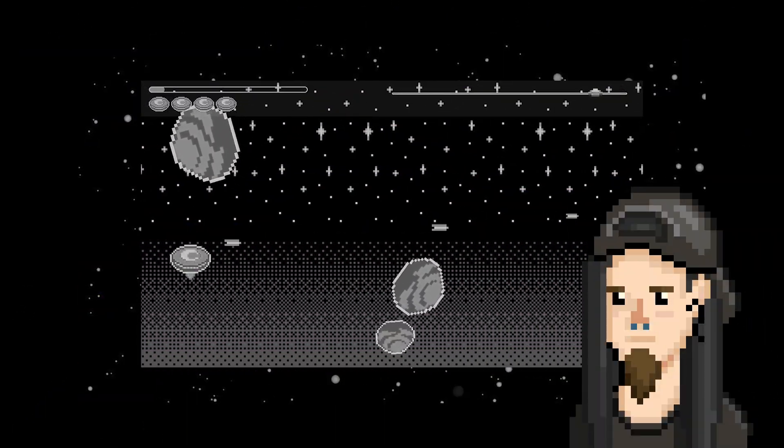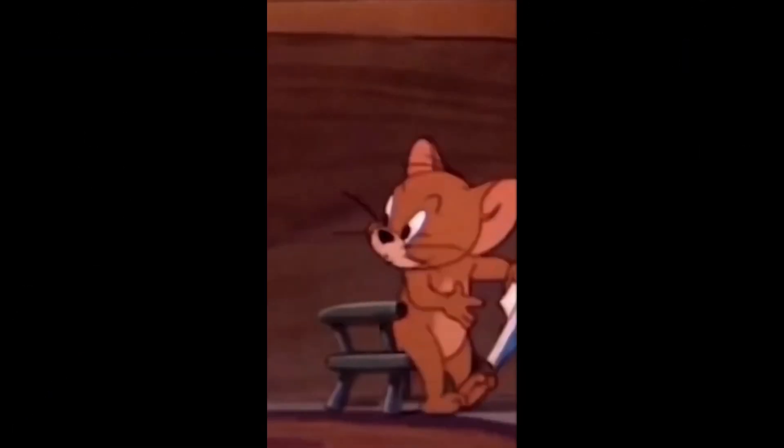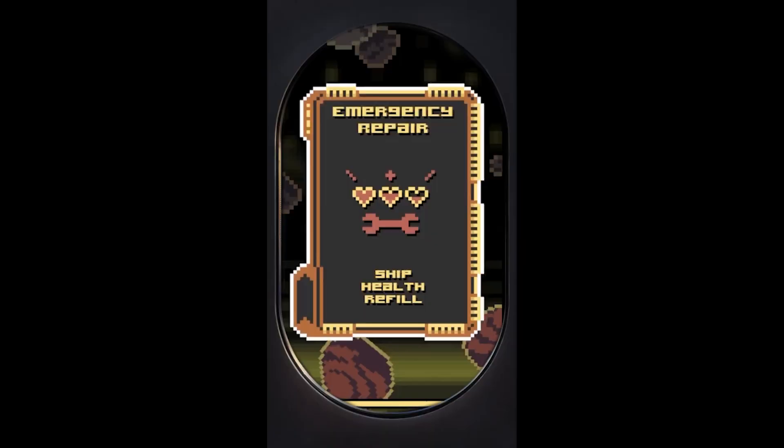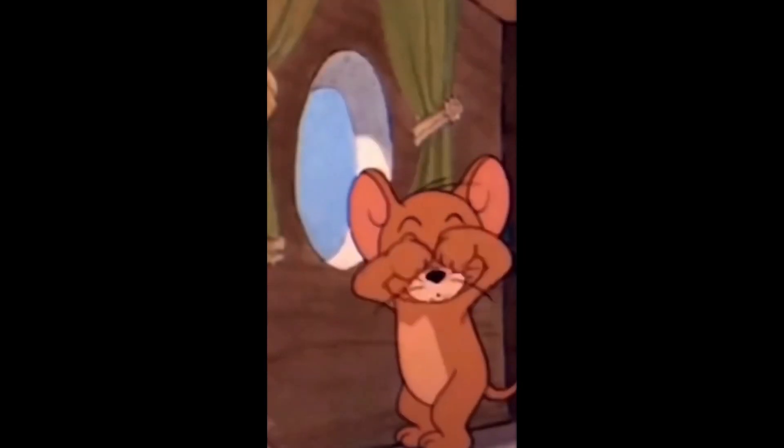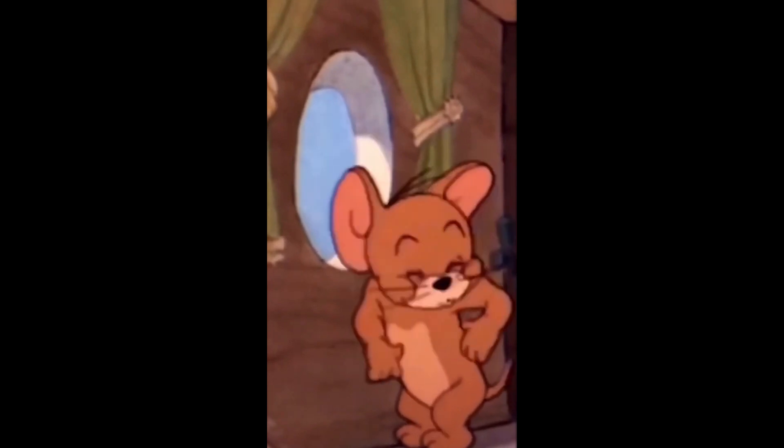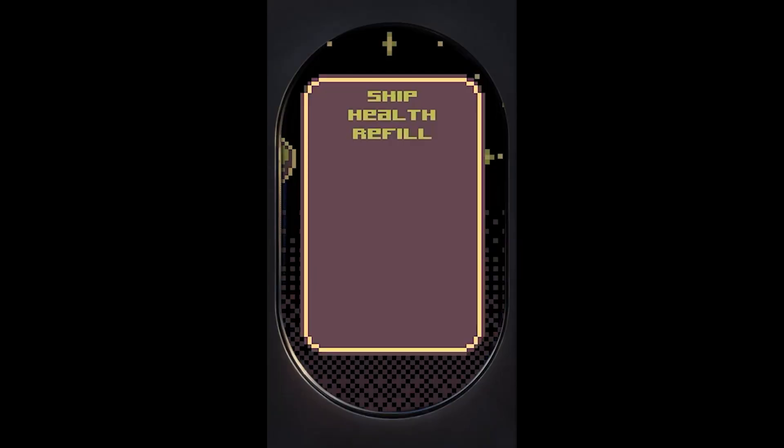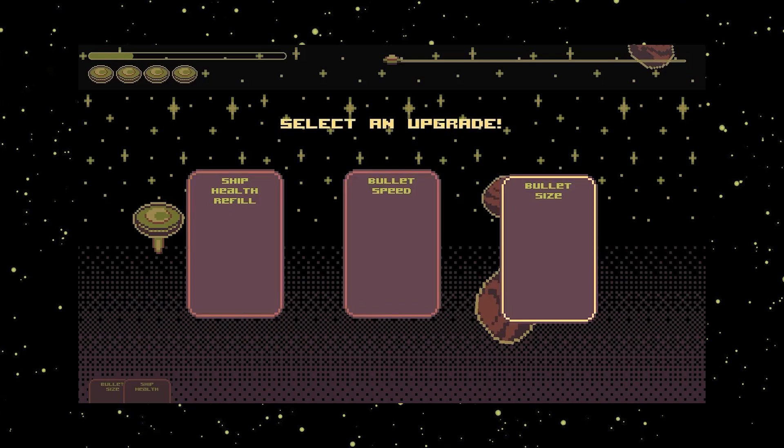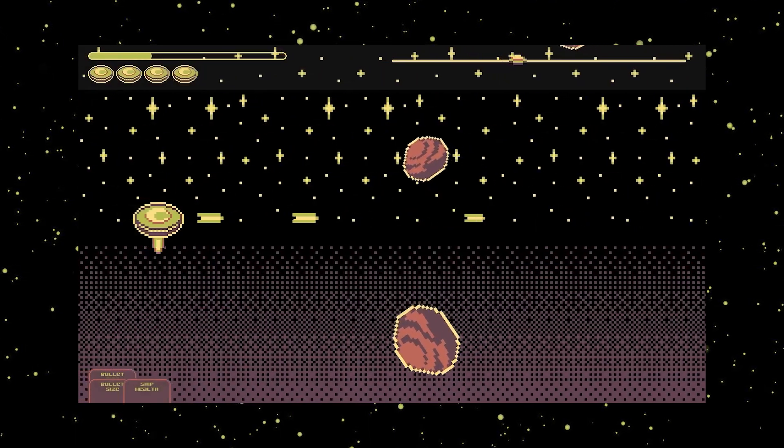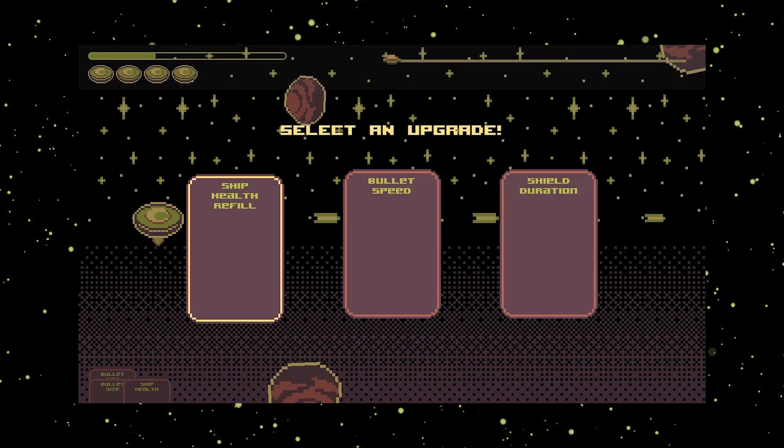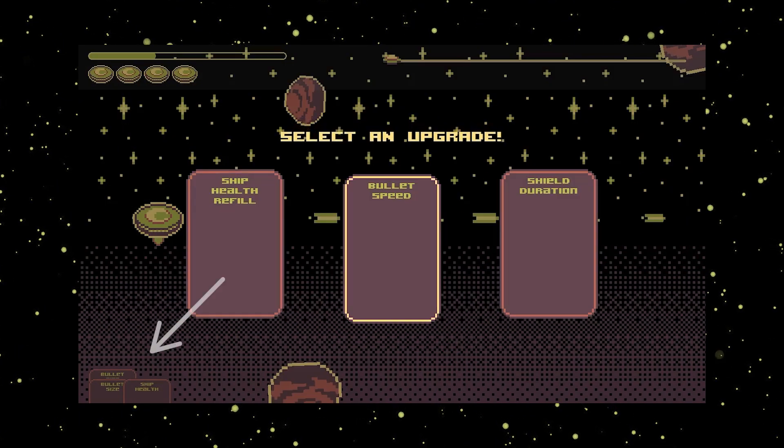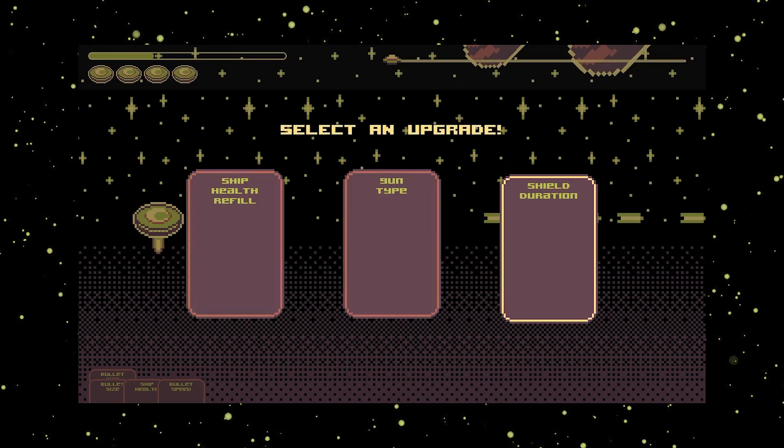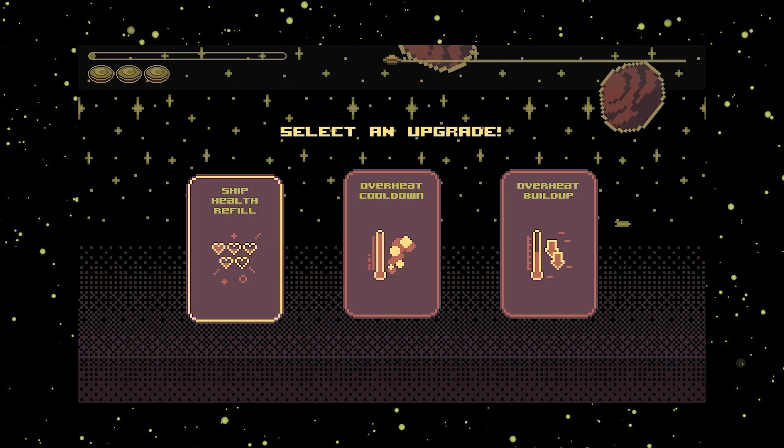I know, it looks ugly, but not for long. I was thinking that these could be cards. So I drew some cards. The currently selected one has a different frame. And every acquired upgrade is shown on the overlay at the bottom of the screen.